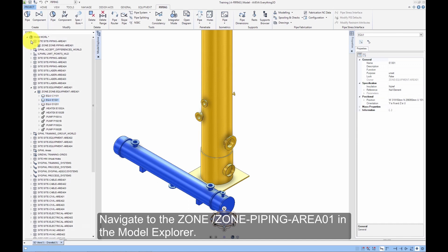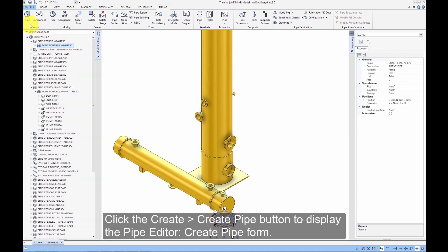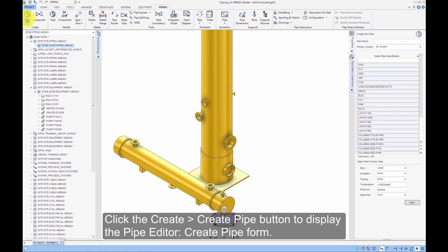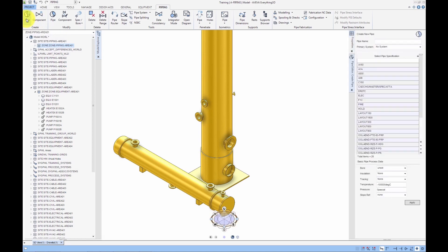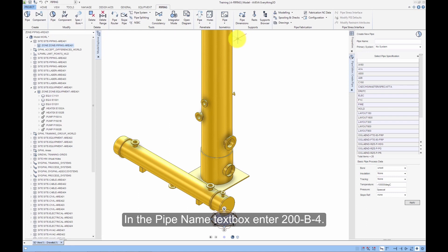Navigate to the zone piping area 01 in the model explorer. Click the Create Pipe button to display the pipe editor Create Pipe form. In the pipe name text box, enter 200-B-4.